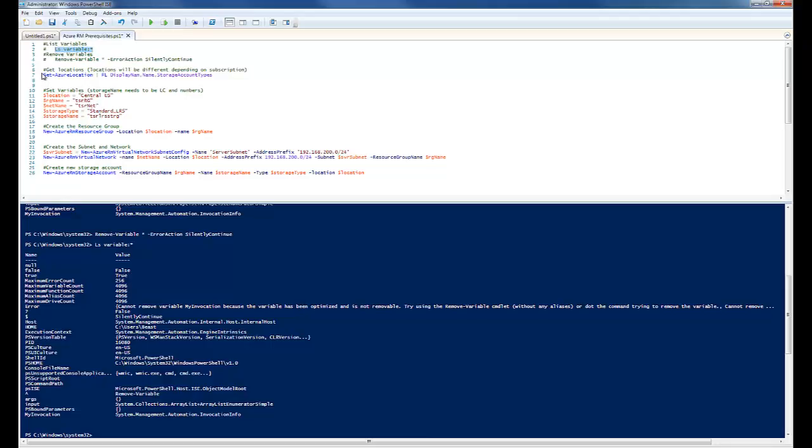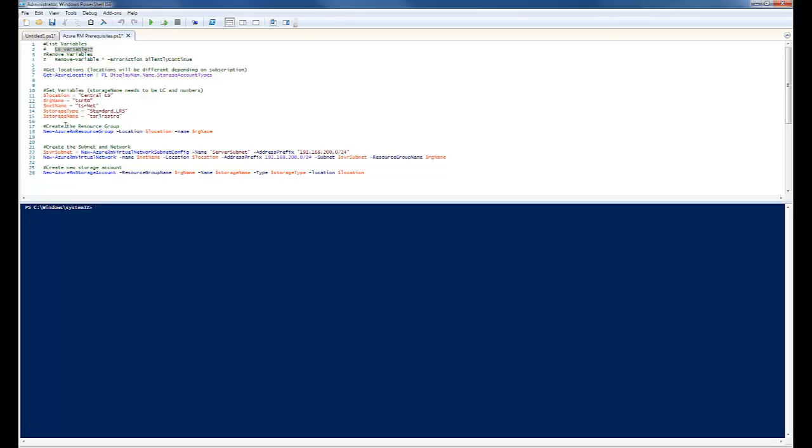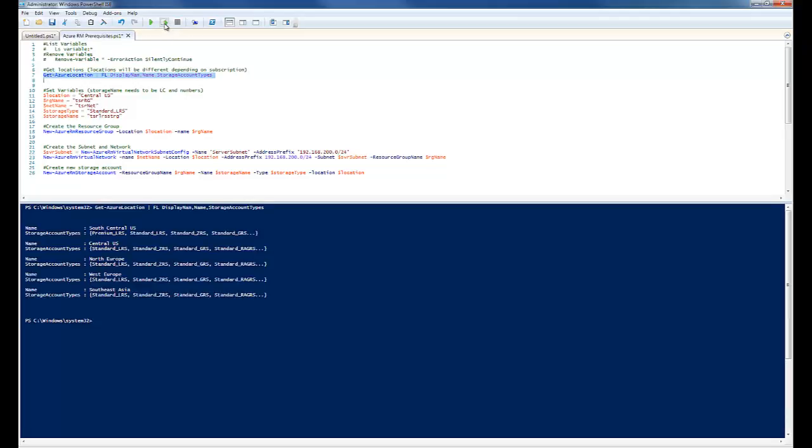The next command here is get Azure locations. Now the reason I ran this is to see what locations are available per my subscription. You may have more or less or different locations available on yours. We need to have this location information to populate the location in this location variable. So you can see here location is central US.